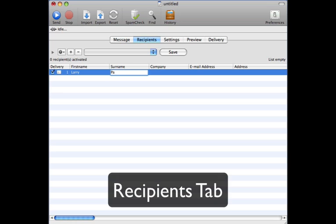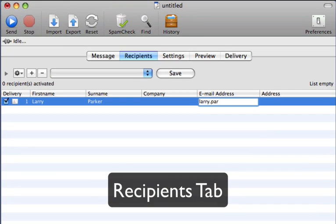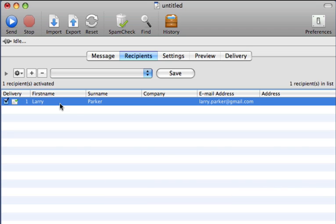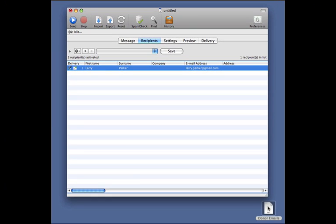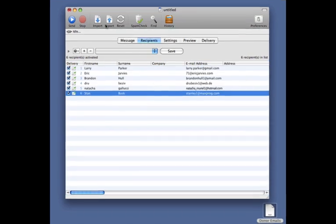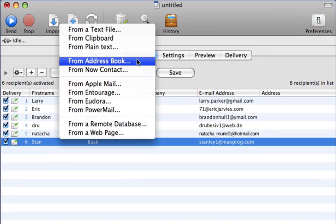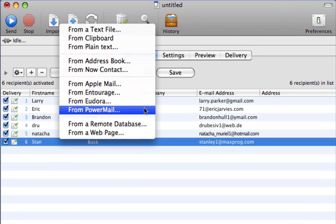It's on the recipient tab where you can organize recipients and choose who will receive the email. You can add recipients by typing directly within the application, or you can import with drag and drop directly from a tab-delimited file. Imports can be easily handled from your Apple Address Book, Apple Mail, or Microsoft Entourage.